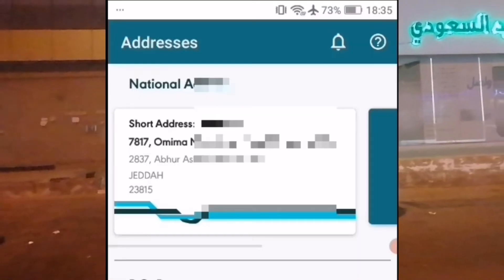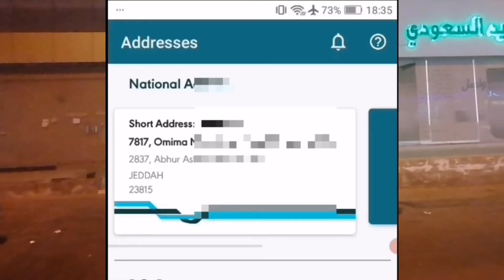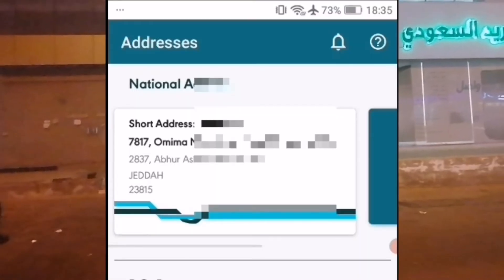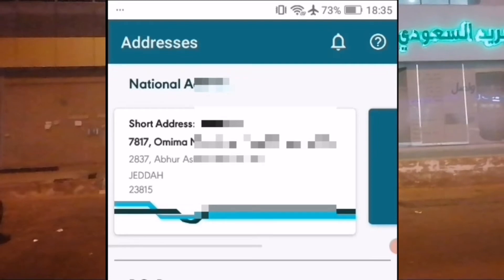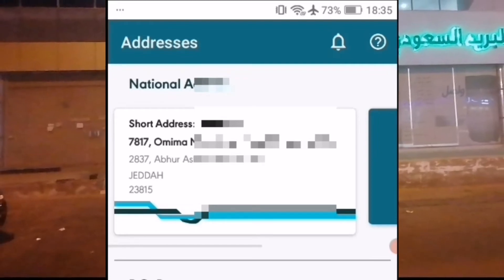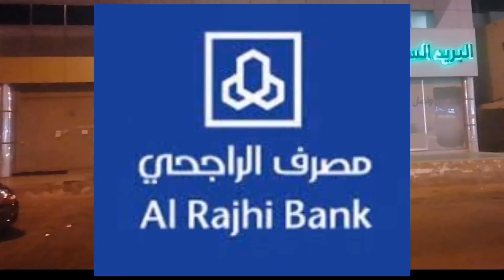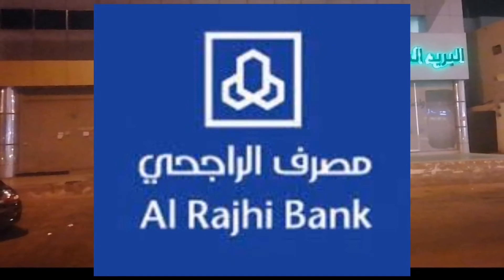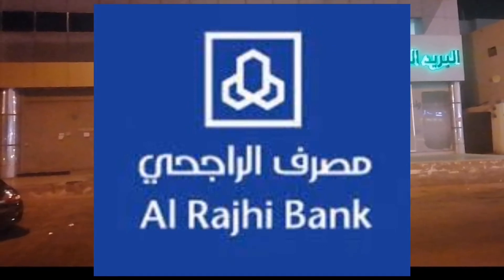Asalaam Alaikum. In this video, I will tell you how to make a national address. The national address is actually a banner in Saudi Arabia. There are many people in Saudi Arabia, so you must make a national address.